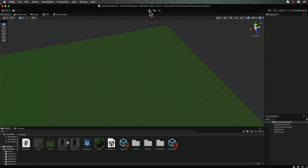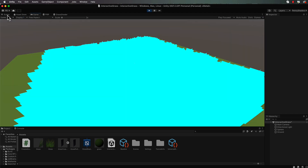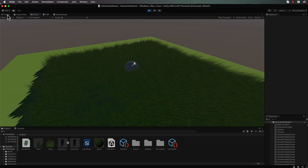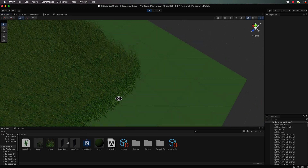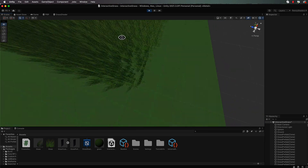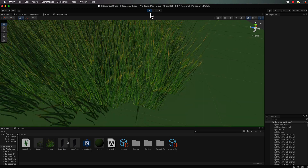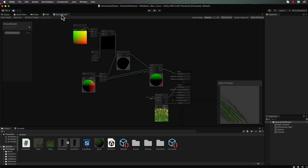Let's save this and go back into our scene to have a look. When we press play it looks a lot nicer - it's actually swaying back and forward. We haven't yet built in the sway amount, so let's go back into our shader and put that in.